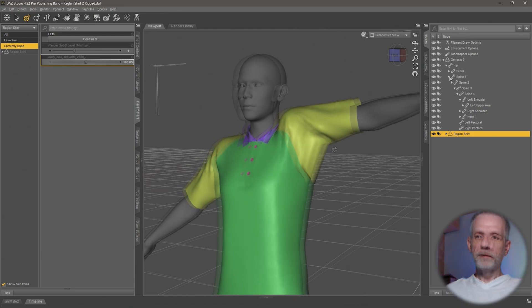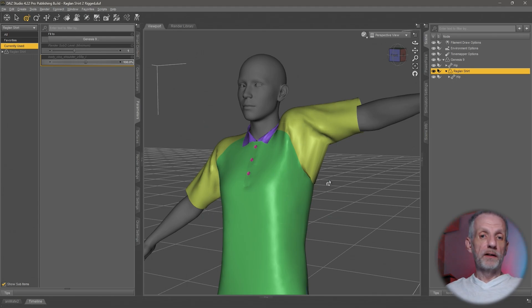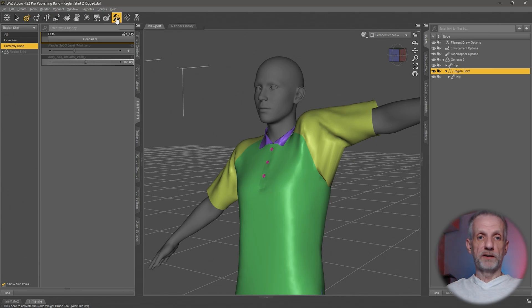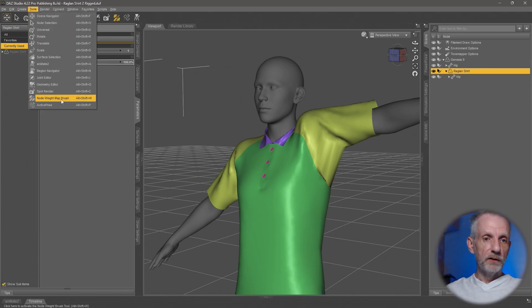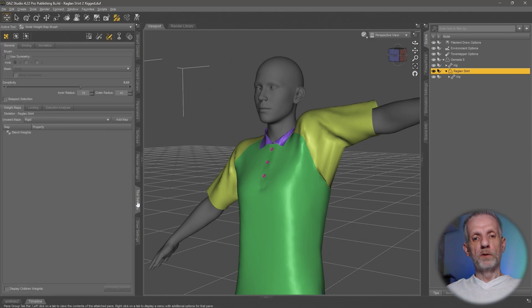Let me collapse my figure down and expand my shirt and show you how to fix the weight maps. This happens with a tool called the node weight map brush. It's this icon here, or you can select it from here under tools node weight map brush.